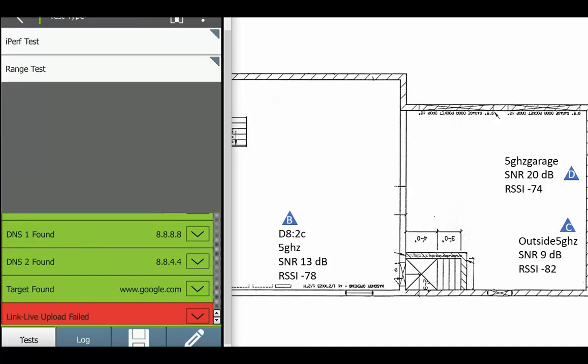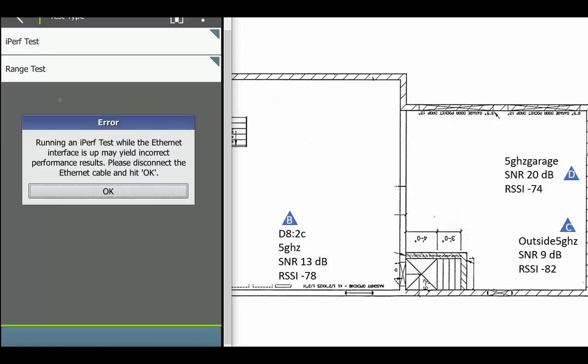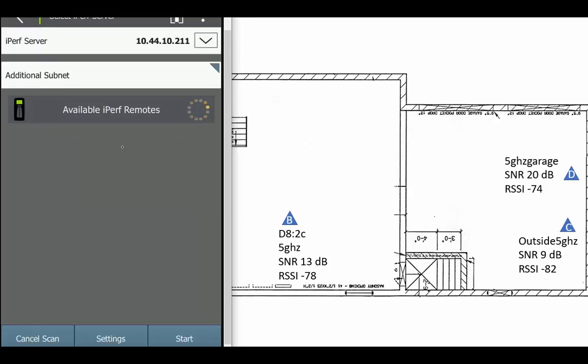What I do need is this test button. I'm gonna do an iPerf test. Now this is complaining I have my Ethernet cable connected to it so I can do this remote session. I know that normally I would unplug the Ethernet cable, but I just want to show you what I'm doing. Right now it's doing this scan for remotes.